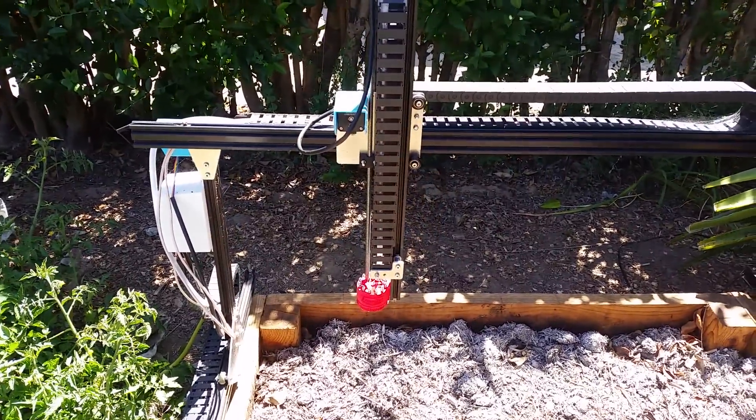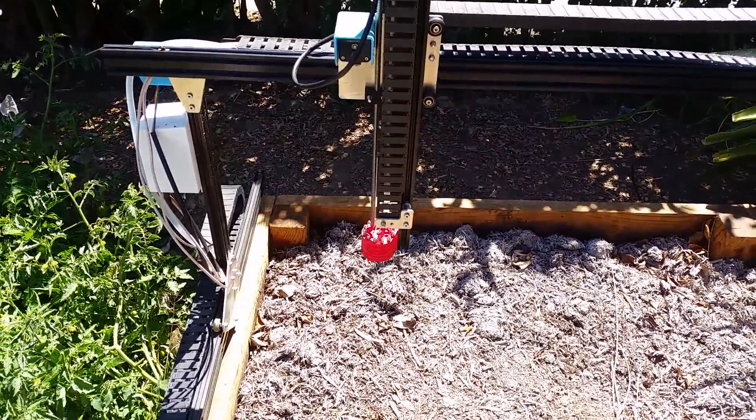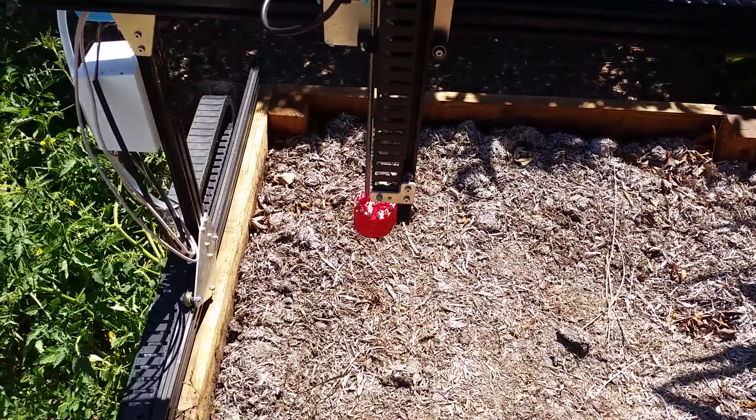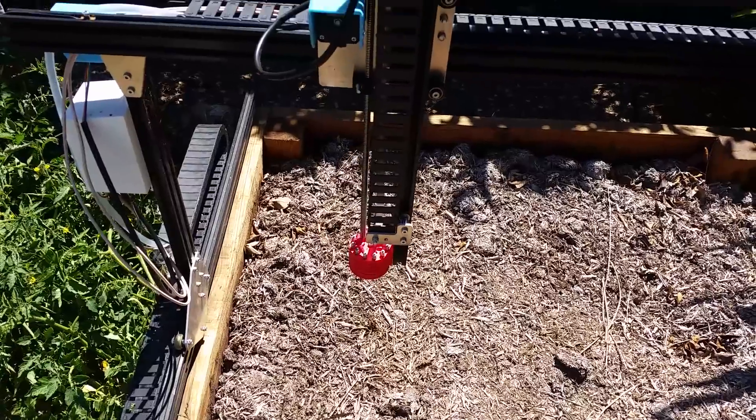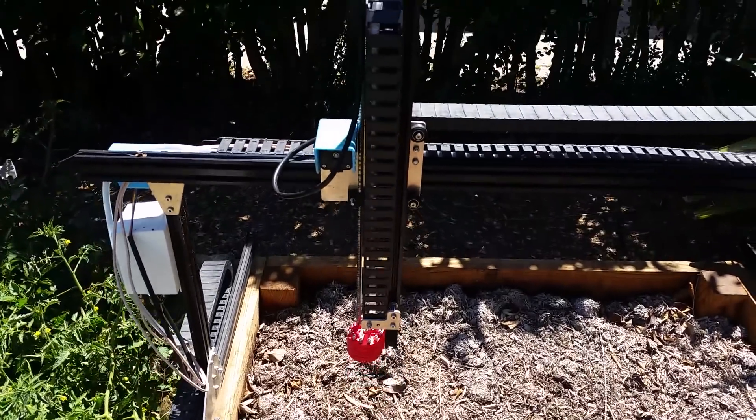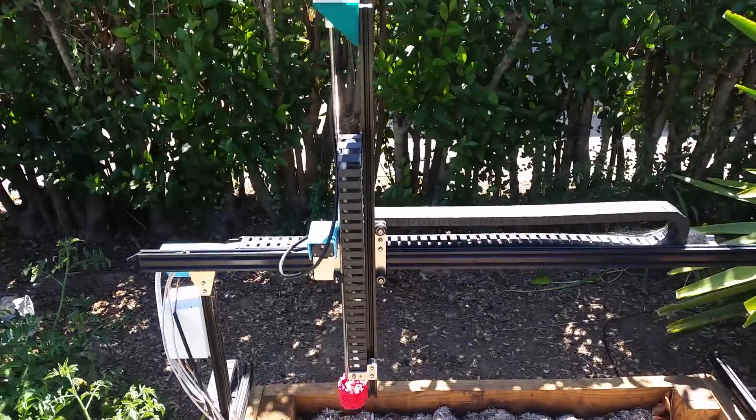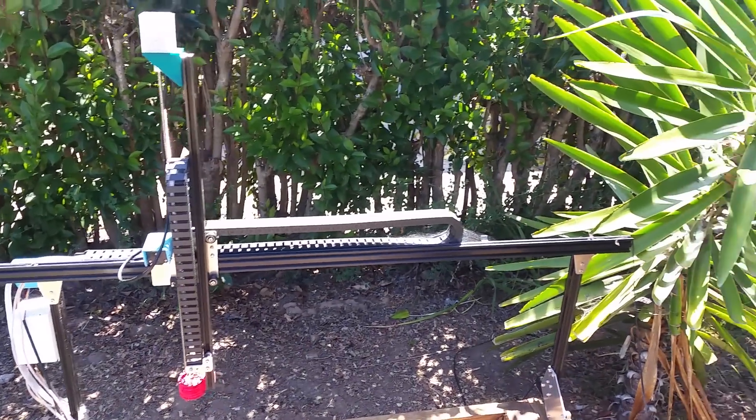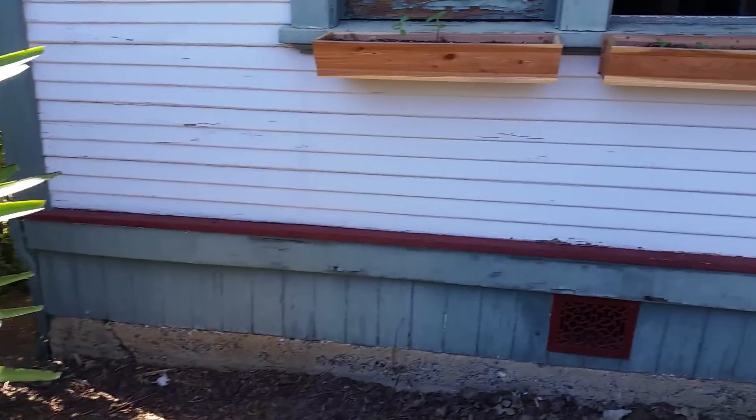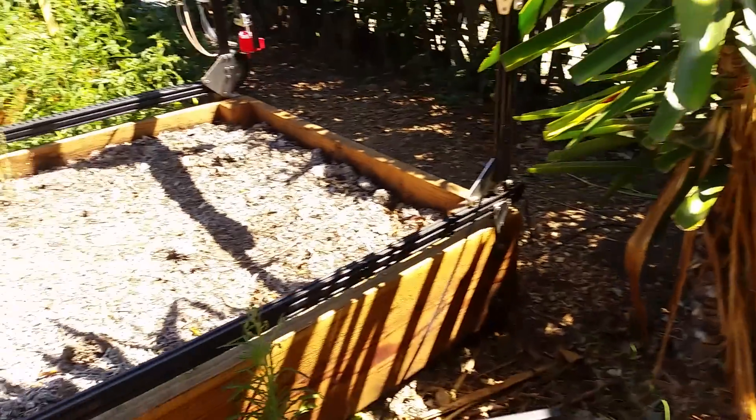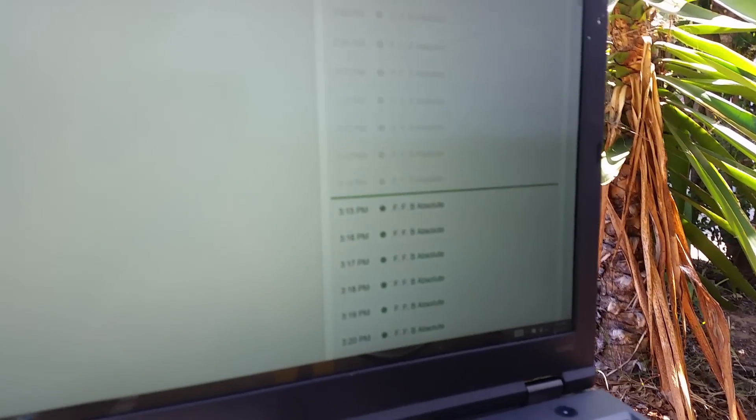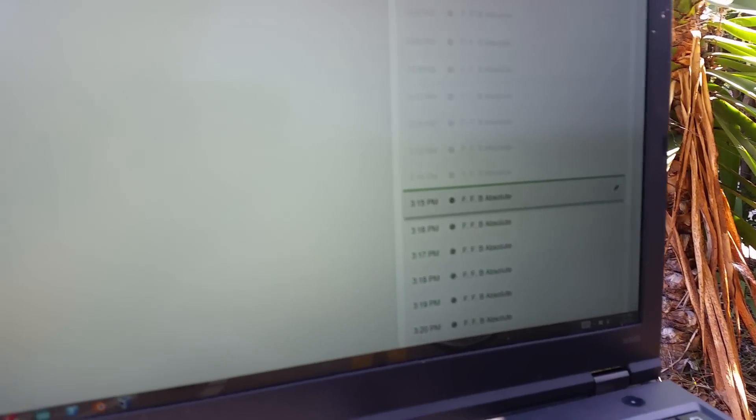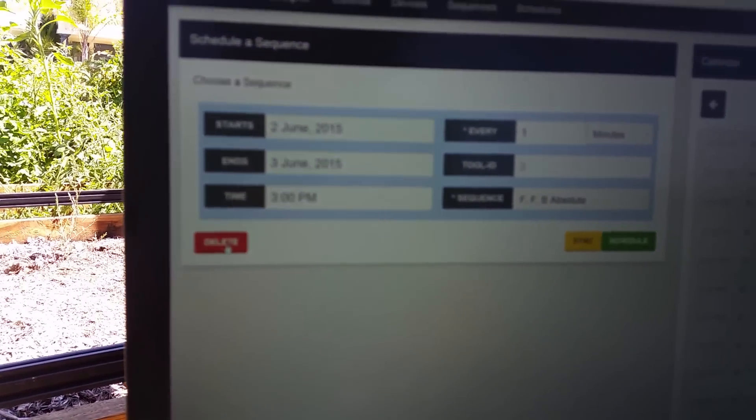So that was forward, forward, and then back. So FarmBot's going to do that on its own every minute, until tomorrow, unless I go over back to the web application and edit that sequence, that scheduled sequence, and delete it. So I can actually just delete it right here.